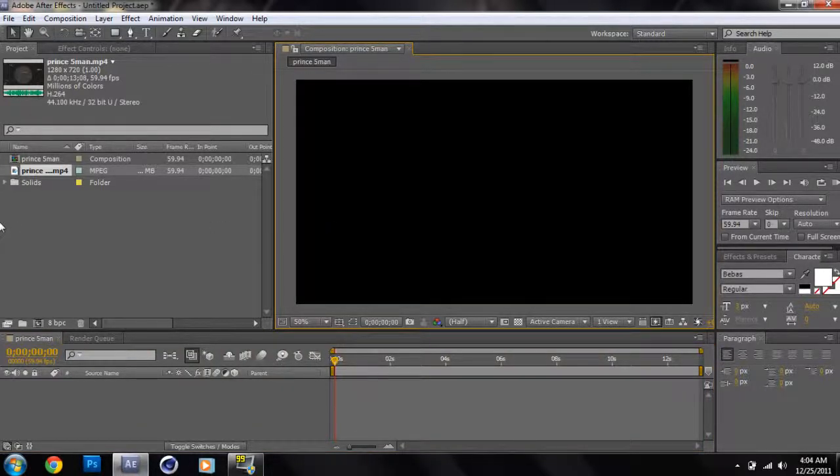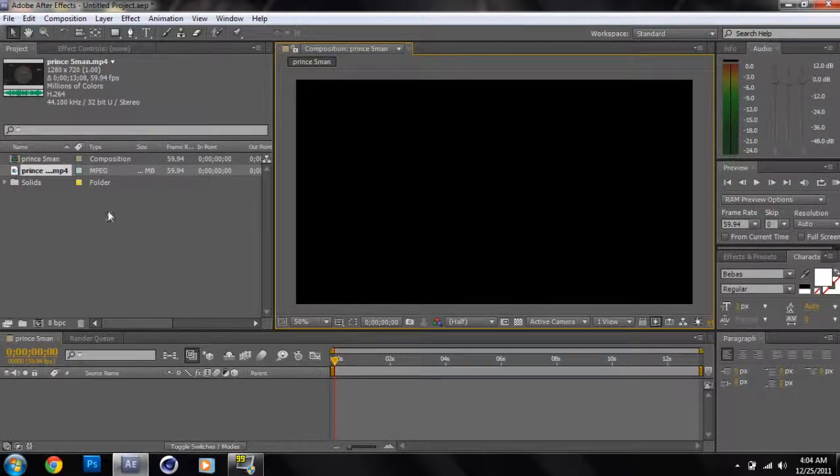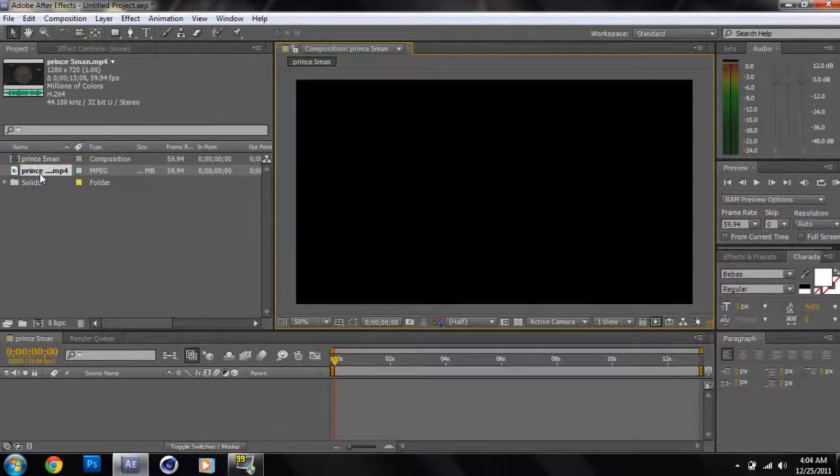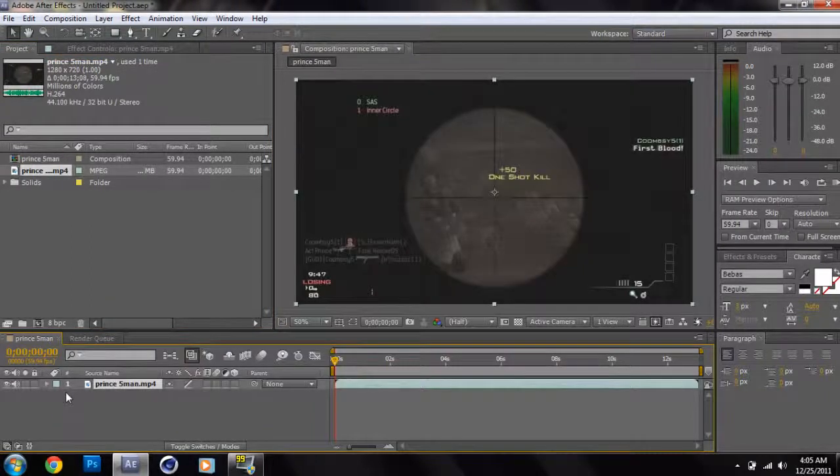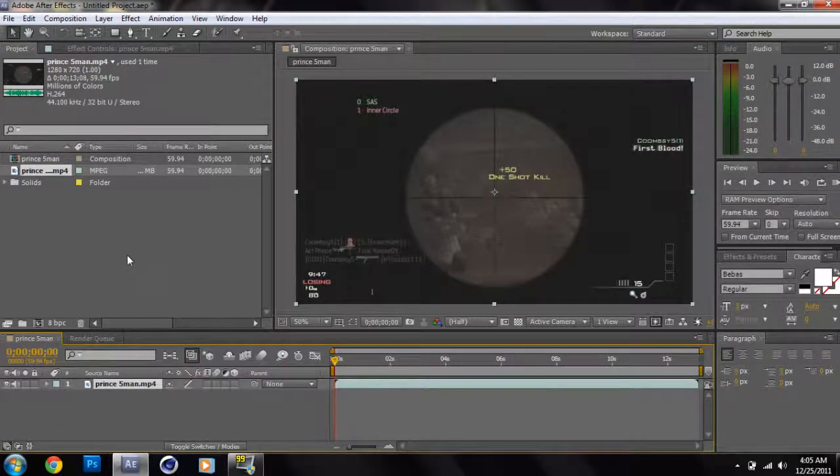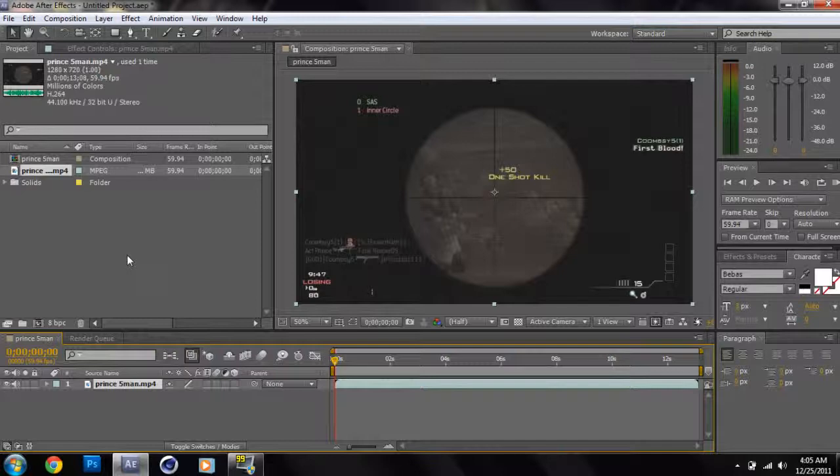First things first, get a video that's already edited out of Sony Vegas. If you like to double render, you know, it's your thing, do what you want. But go ahead and drag it into the timeline.